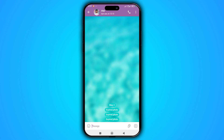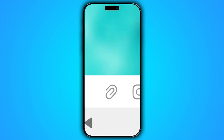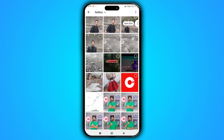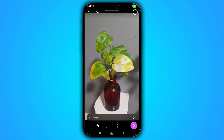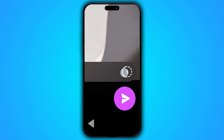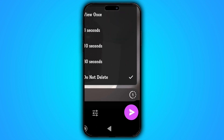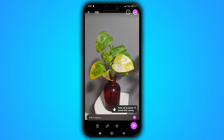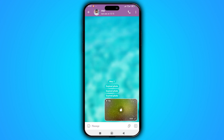To send an image in this way, select your image and click on this icon, then choose the timer duration for the image to be deleted. Now send your image.